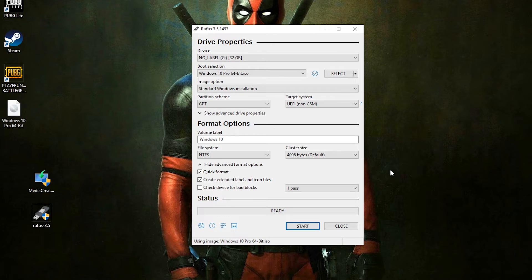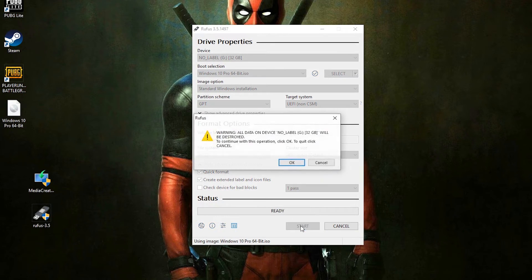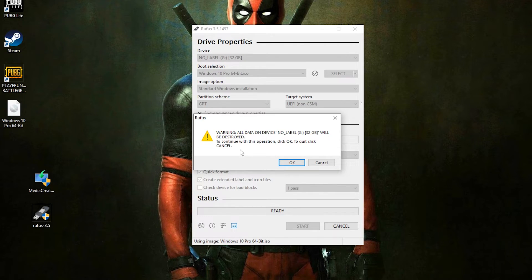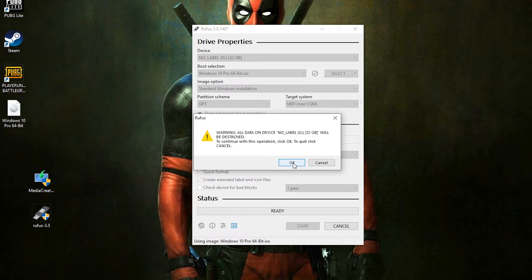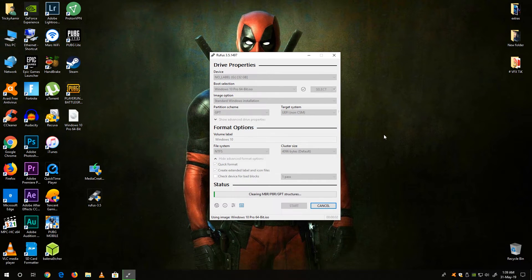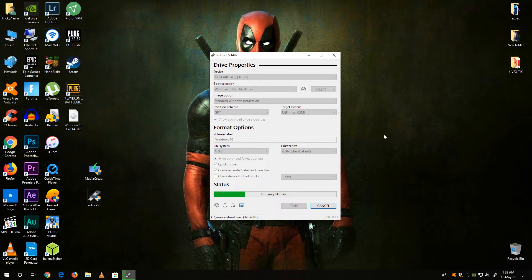Then select the start button to start the process. Now here's the warning, all files will be destroyed in this USB drive. Click OK to continue. Now this process will take a few minutes depending on your hardware.